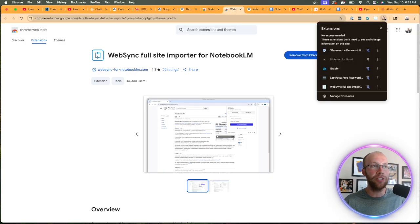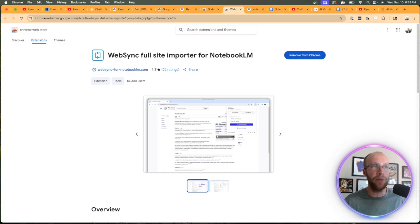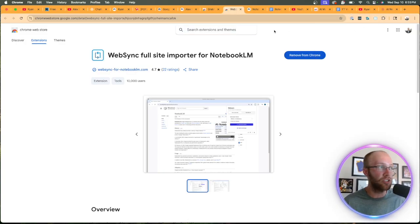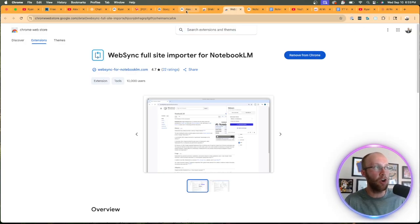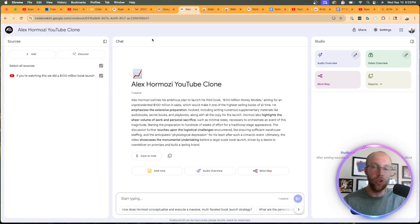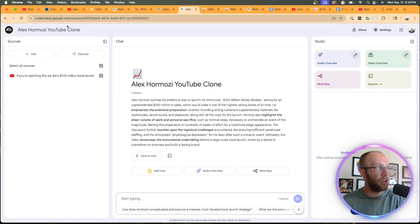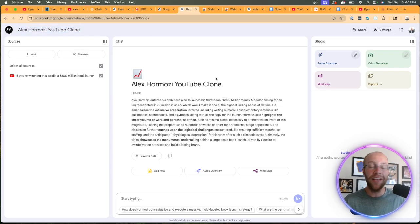Go ahead and install this. And I recommend for the time being, just pinning them up here where your extensions are. So once you have these Chrome extensions, you've created a new notebook within NotebookLM called Alex Hermozi YouTube clone.